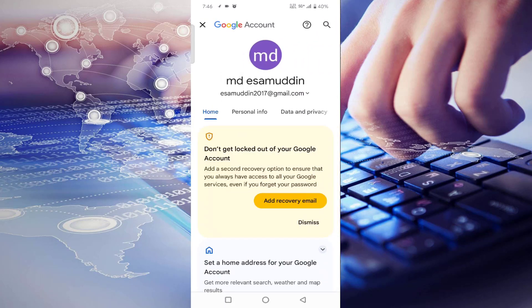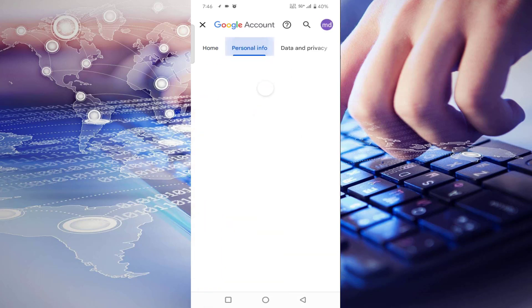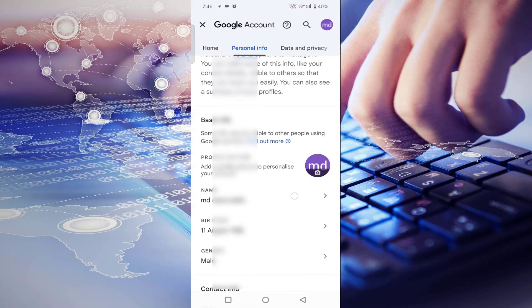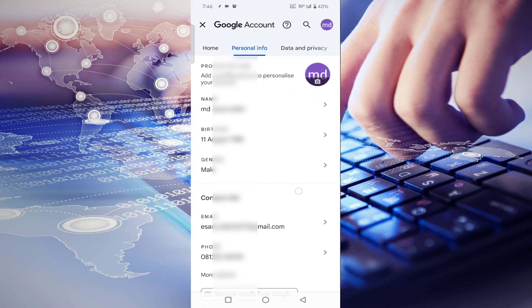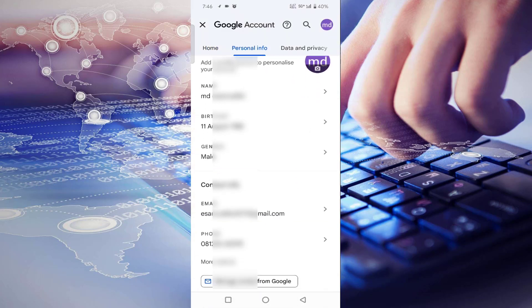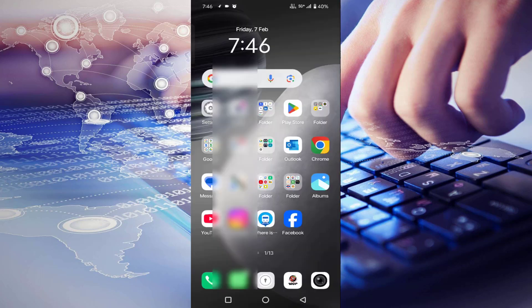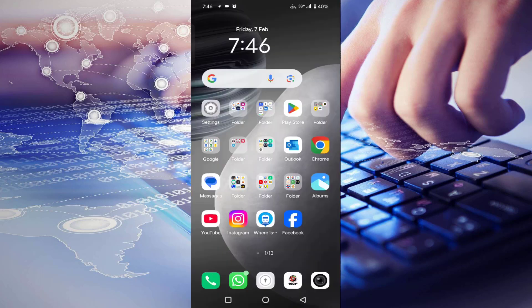You'll find Personal Info—tap on that. Scroll down and you'll find Contact Info where you can enter your email ID and phone number. After trying all these options, your issue should be resolved.